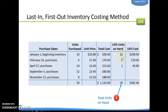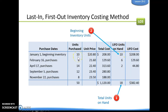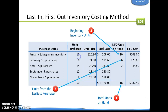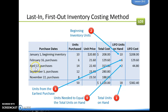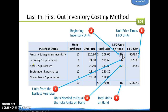When we figure out our 18 units, we're going to start from the top now. So we're going to use the 10 from our January 1st purchase, the 6 from our February 16th purchase, and then we only need 2 more from our April 17th purchase. Again, we're going to find the cost by taking the unit price times the units to get our LIFO cost, then total them up to get our total LIFO cost.